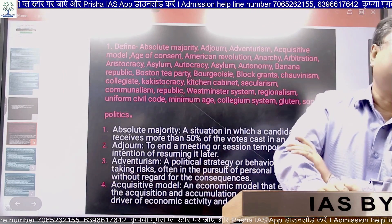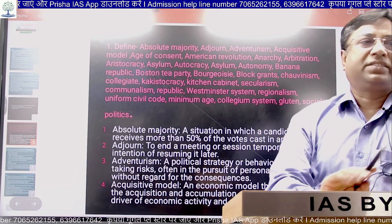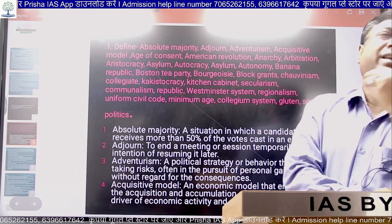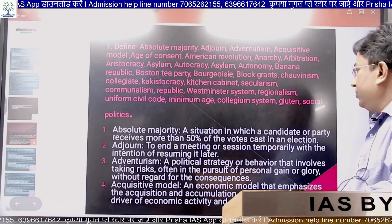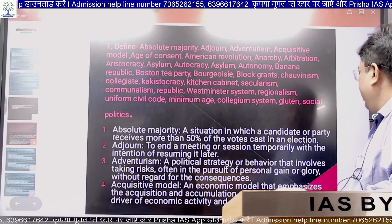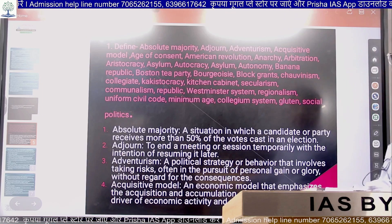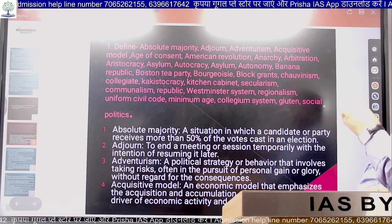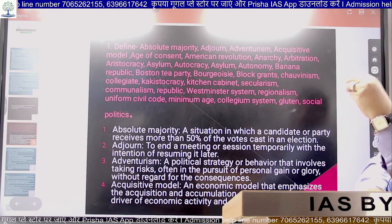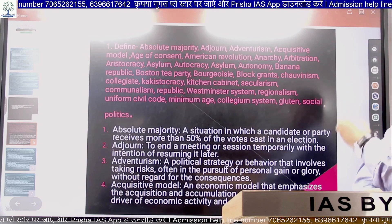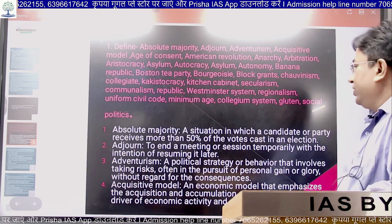The third term is Adventurist. This is a political strategy or behavior that involves taking risks, often in the pursuit of personal gain or glory without regard for the consequences. That behavior is called adventurist.